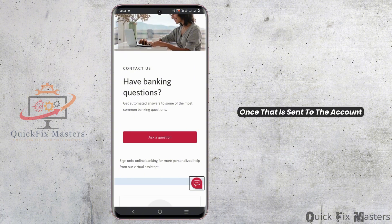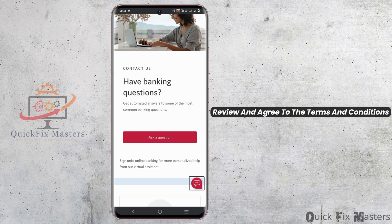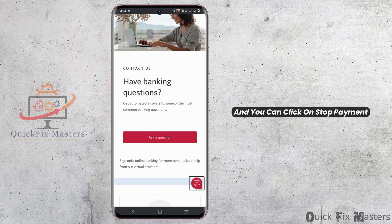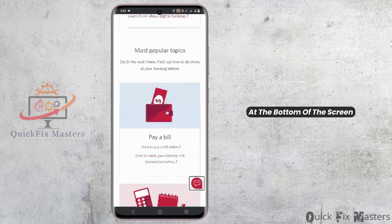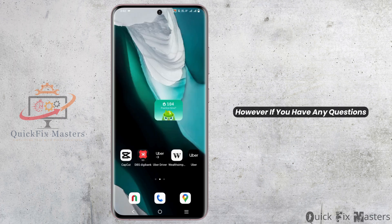Once that is done, choose the account to pay the fee for stopping the payment. Review and agree to the terms and conditions, and then click on Stop Payment at the bottom of the screen.